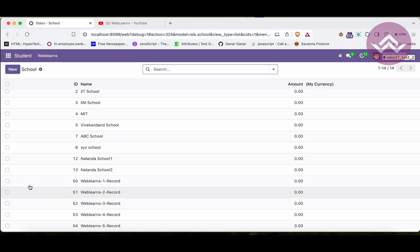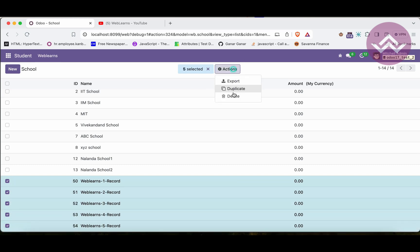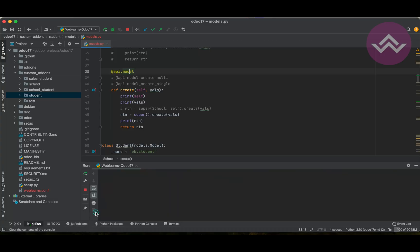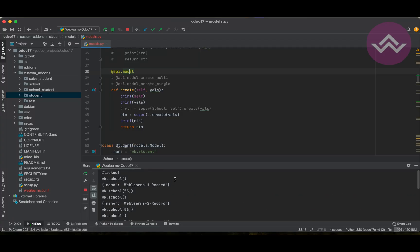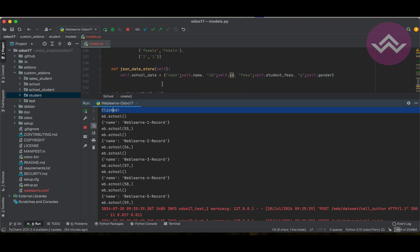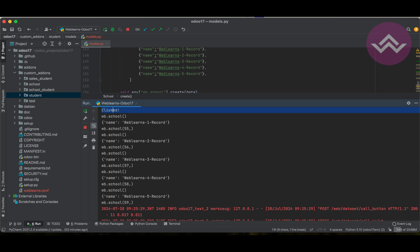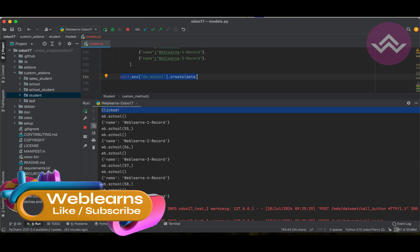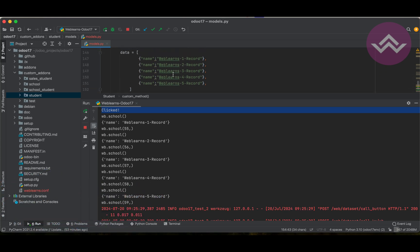Let me delete those five records and click again. You can see there's a huge difference: custom method is called once, but because we used the model decorator, we passed five records to create and the decorator automatically converts each into a single dictionary. It ends up calling the single create method five times.